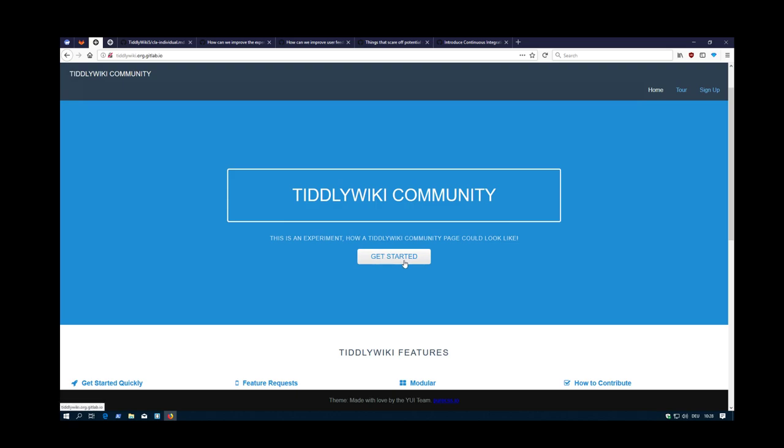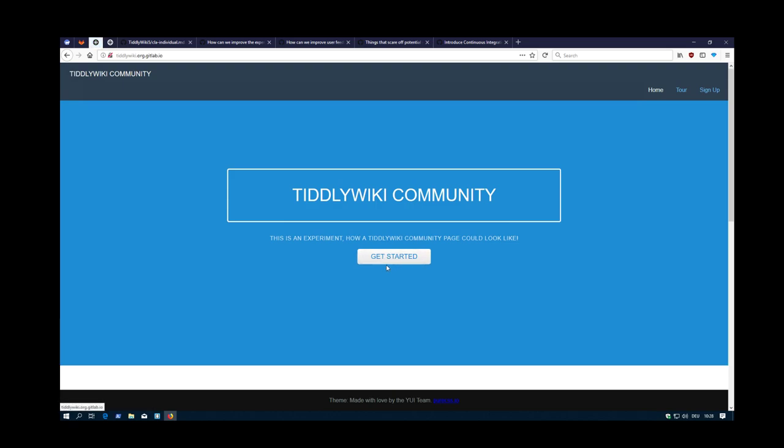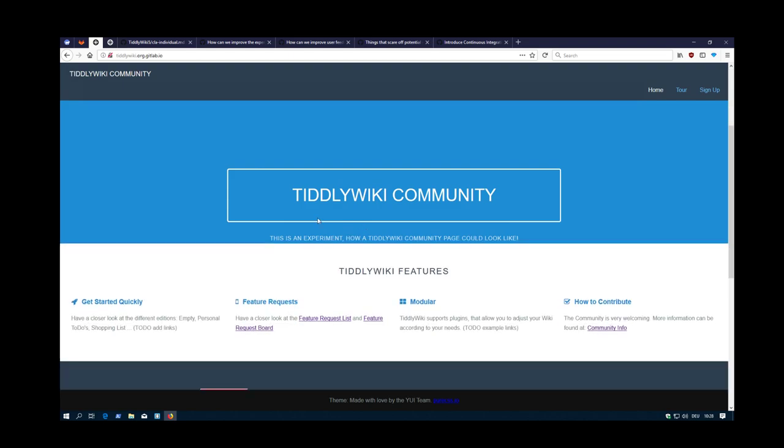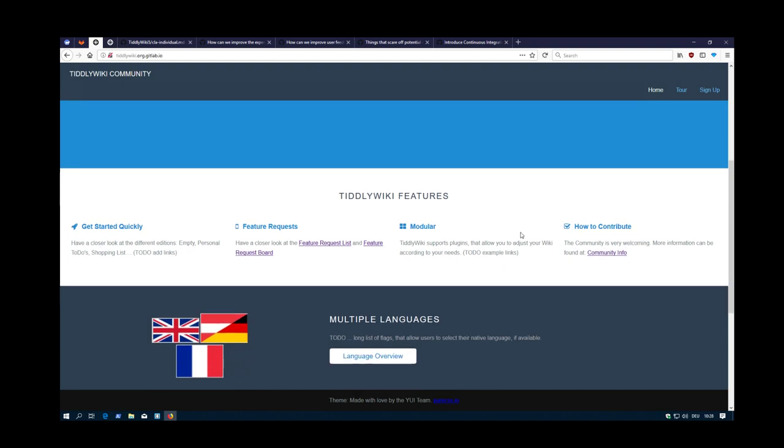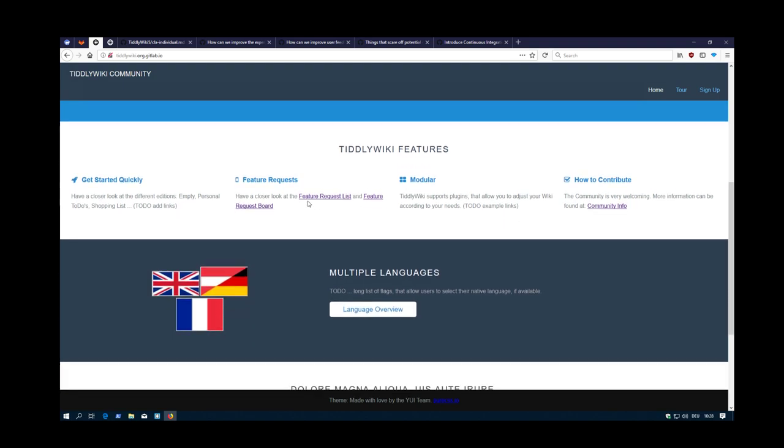Then there's a getting started button which does nothing at the moment - it just jumps to the page. Then there's an area which talks about TiddlyWiki features. I'm using them to also show the workflow afterwards, how to create feature requests.